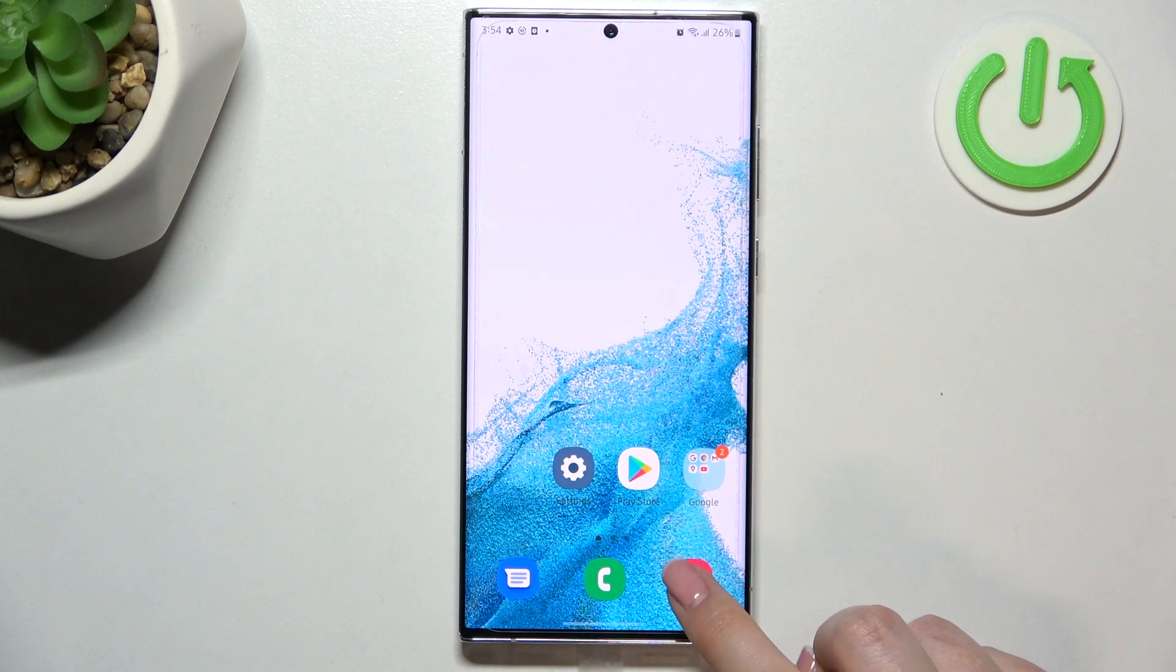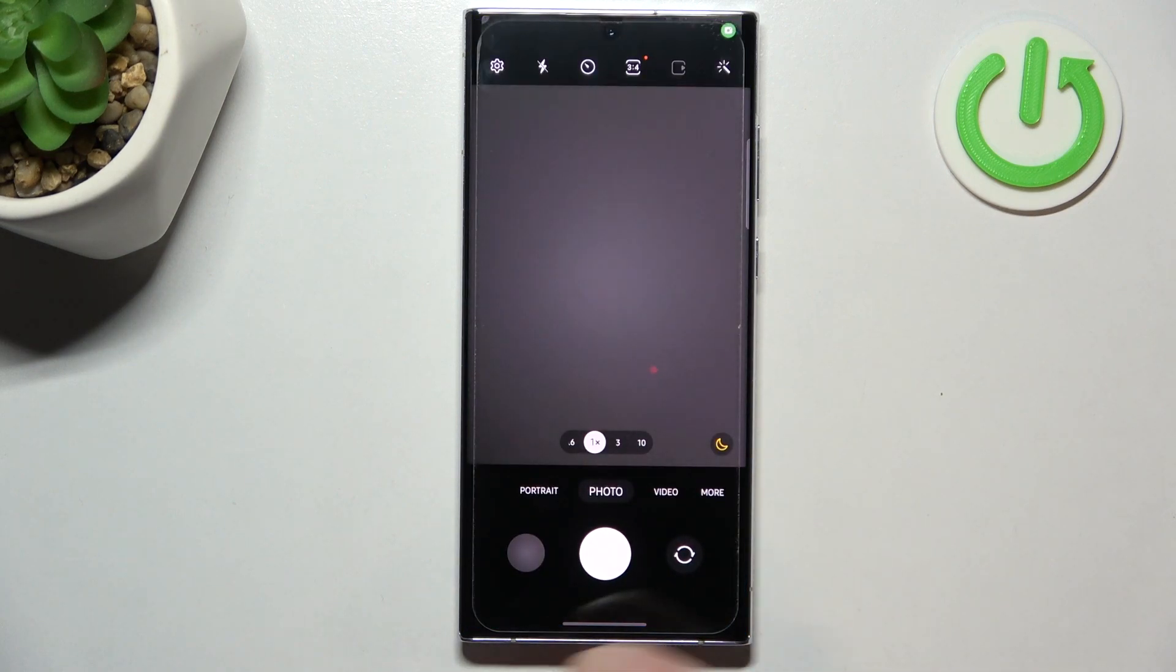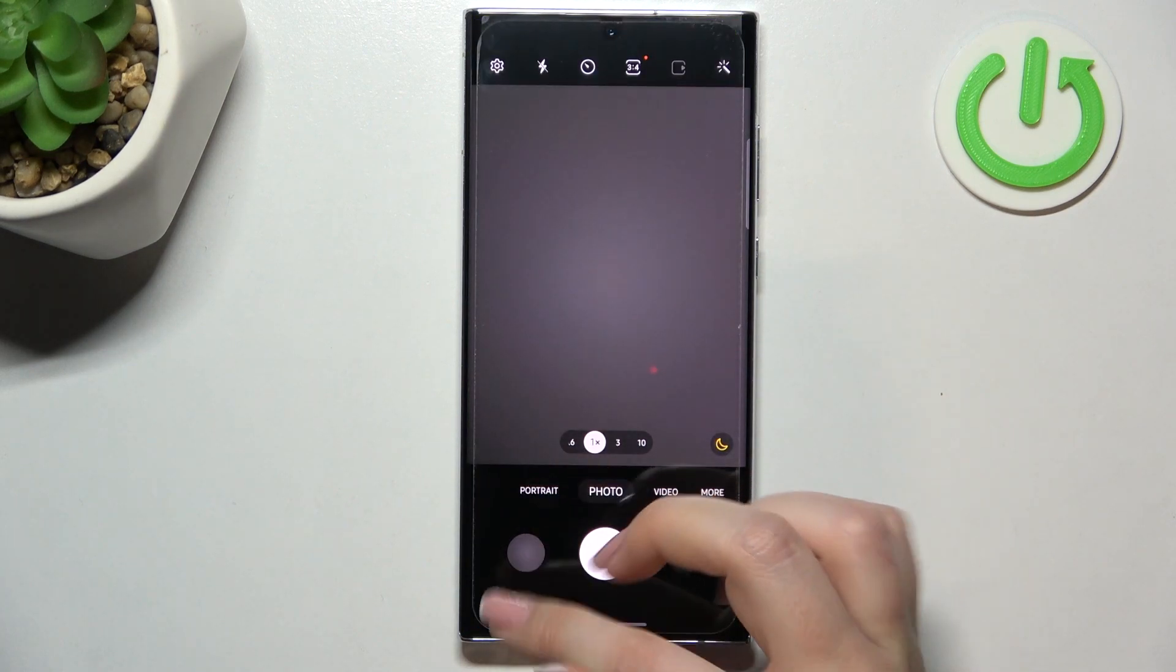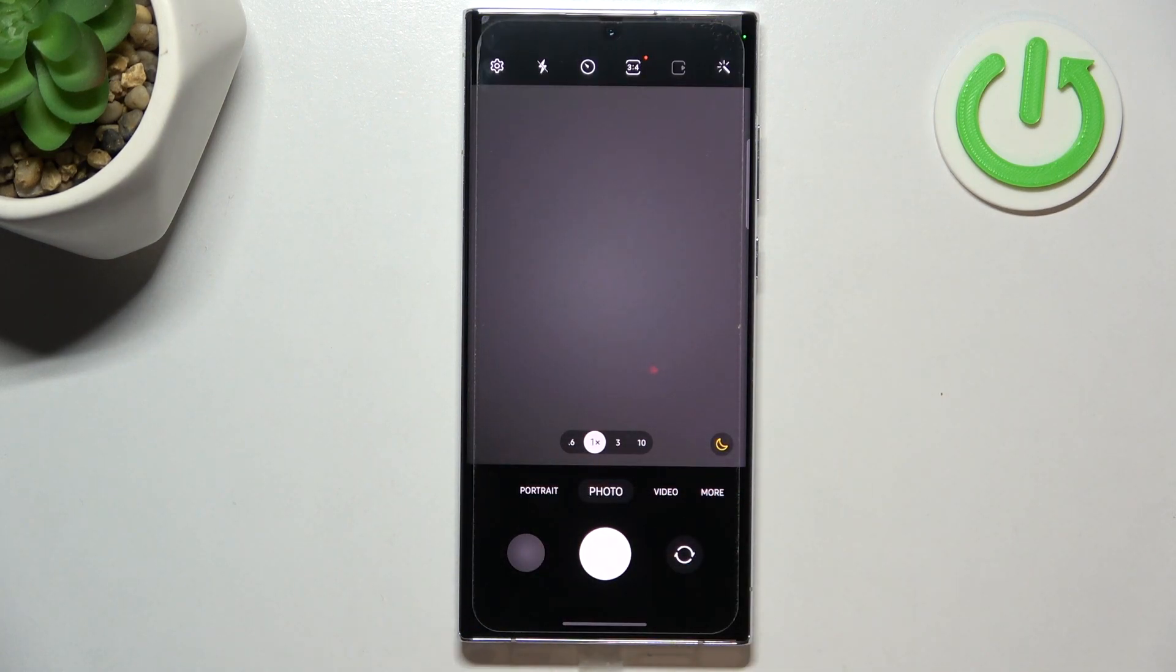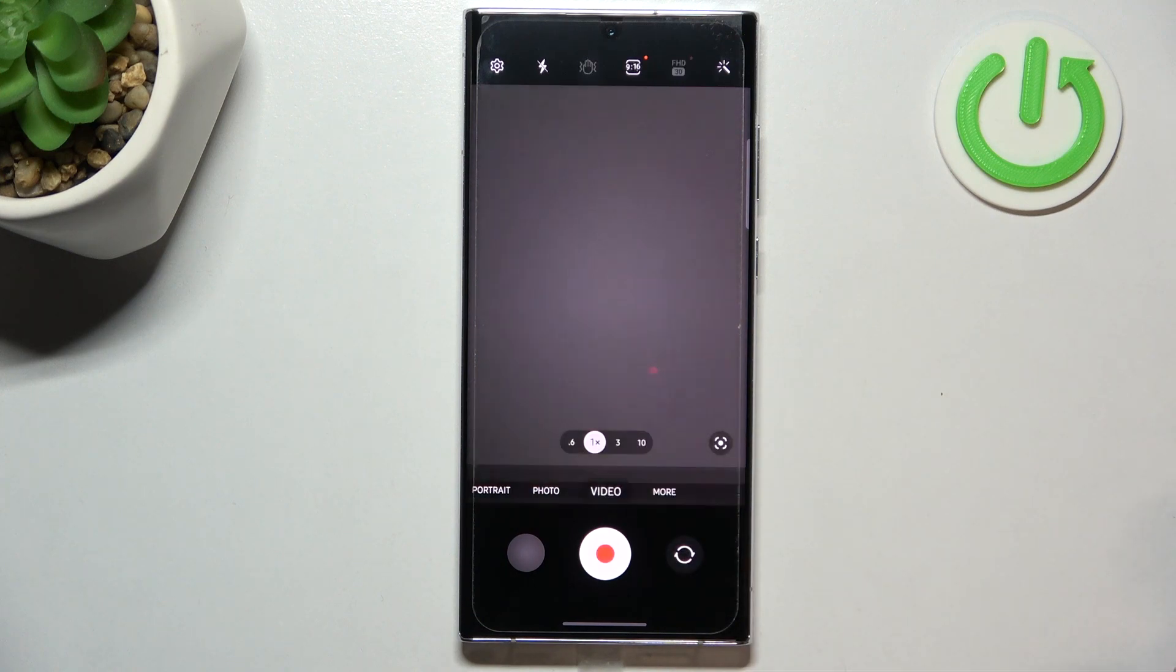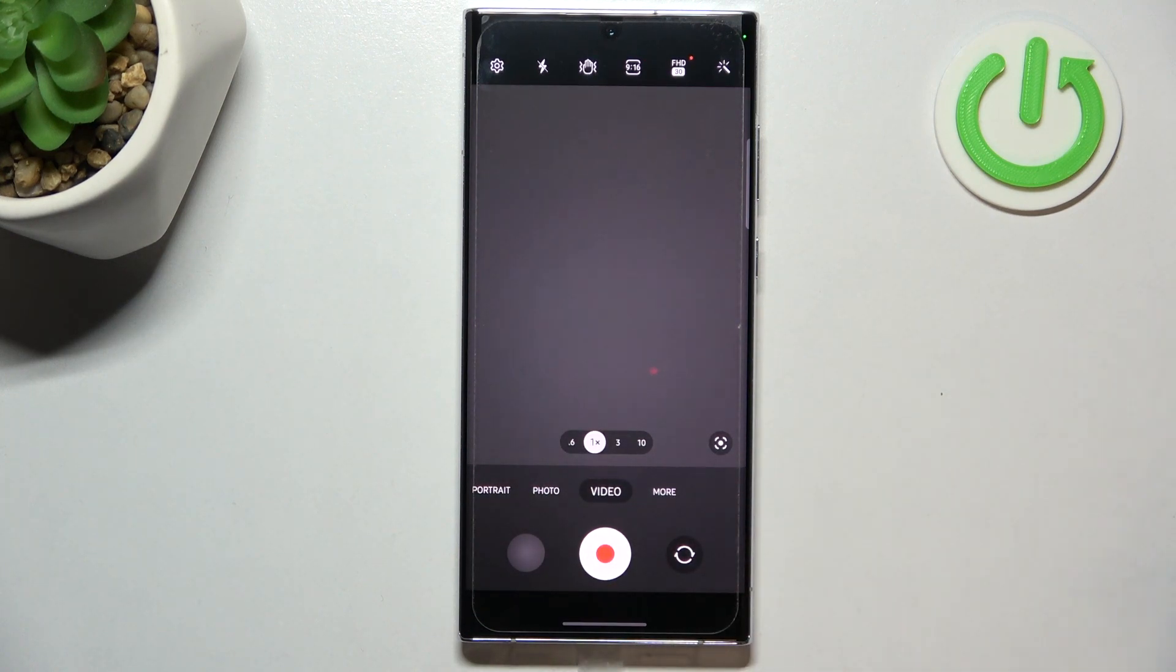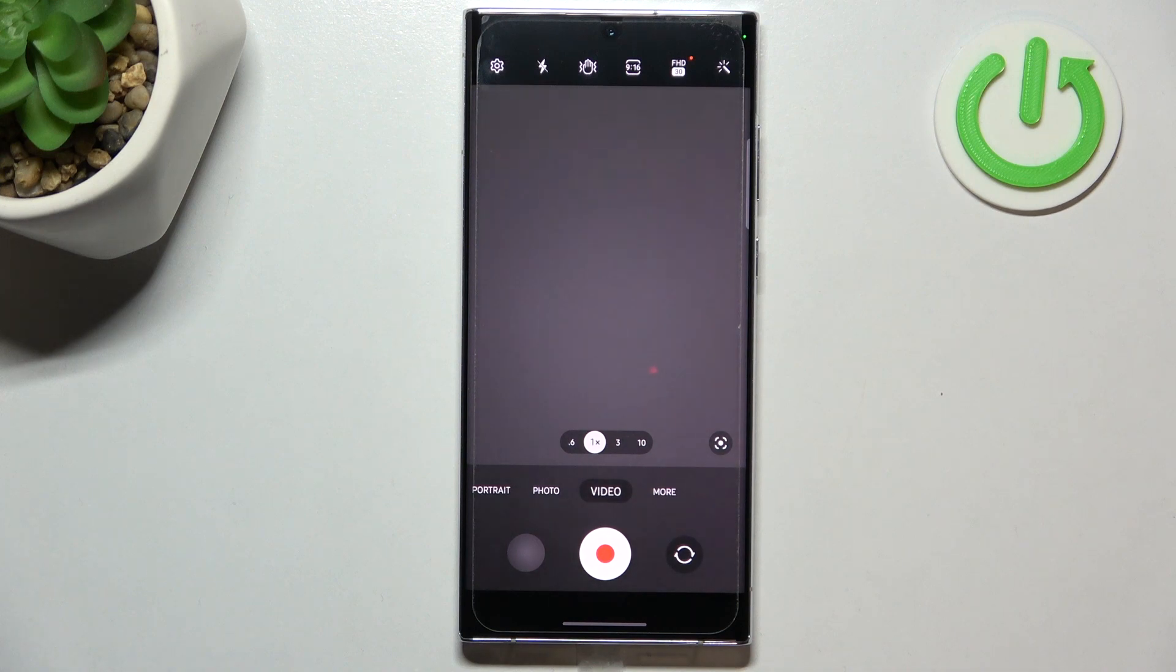First of all, let's open the camera app. Normally we will start with the photo mode, so we have to switch to the video one. Let's tap on it. Since you can see this red circle inside the shutter button, it means you're on video mode.